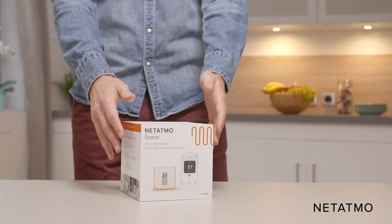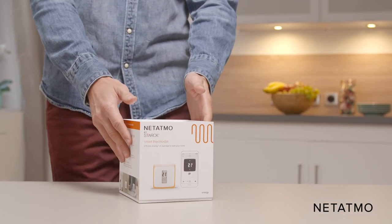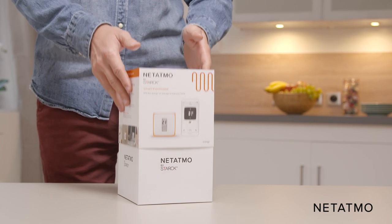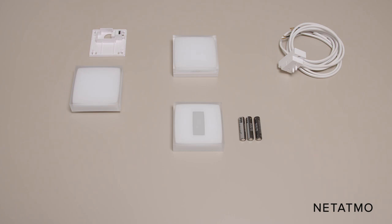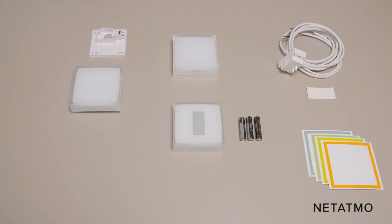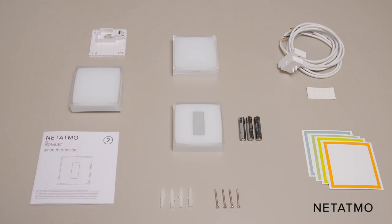For the wireless installation, you will need from the thermostat box: the thermostat and its batteries, the mobile stand or the wall bracket in case you want to attach it to a wall, the relay, the boiler adapter and its tape, four color adhesives, four screws and screw anchors, and the installation guide number two.